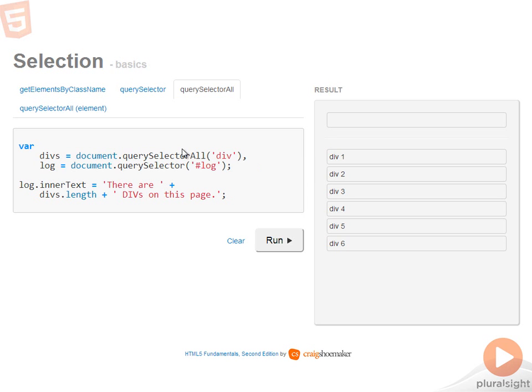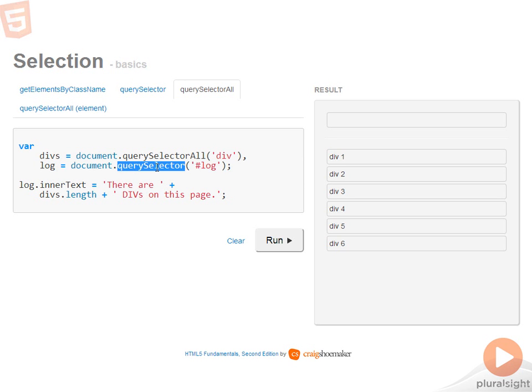In this example, I'm using querySelectorAll to find all the divs on the page. Then I'm using querySelector just to find my log element. When I run the code, you can see there are 18 different divs on this page.